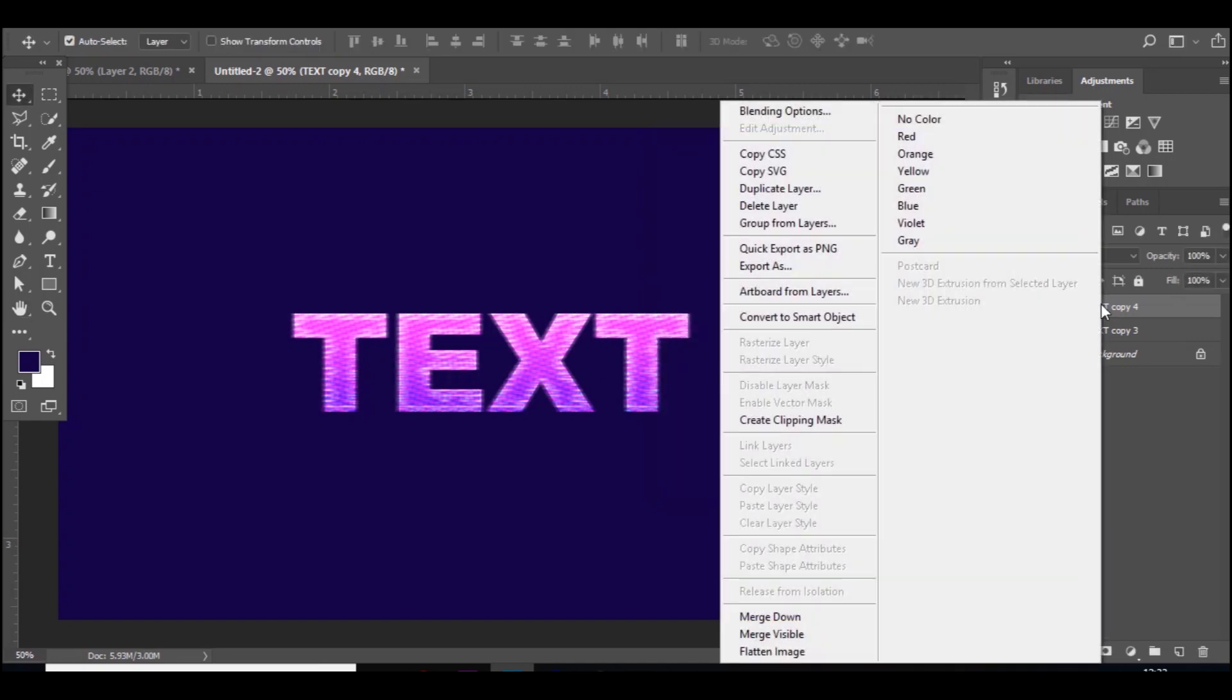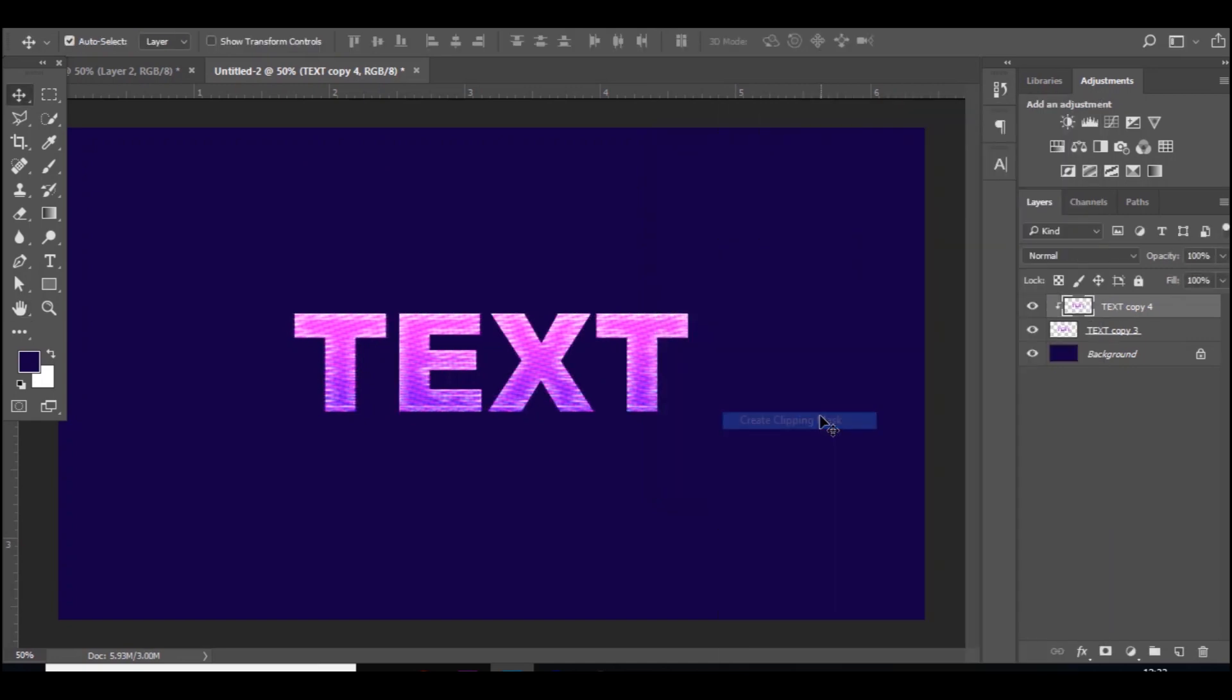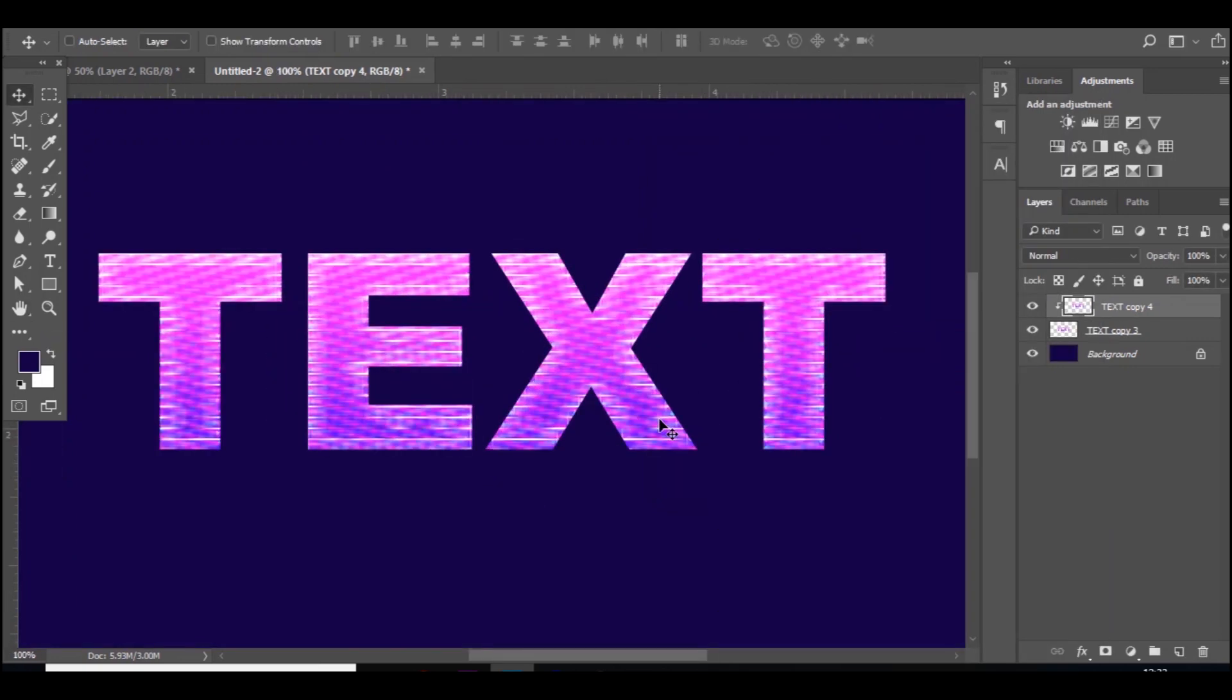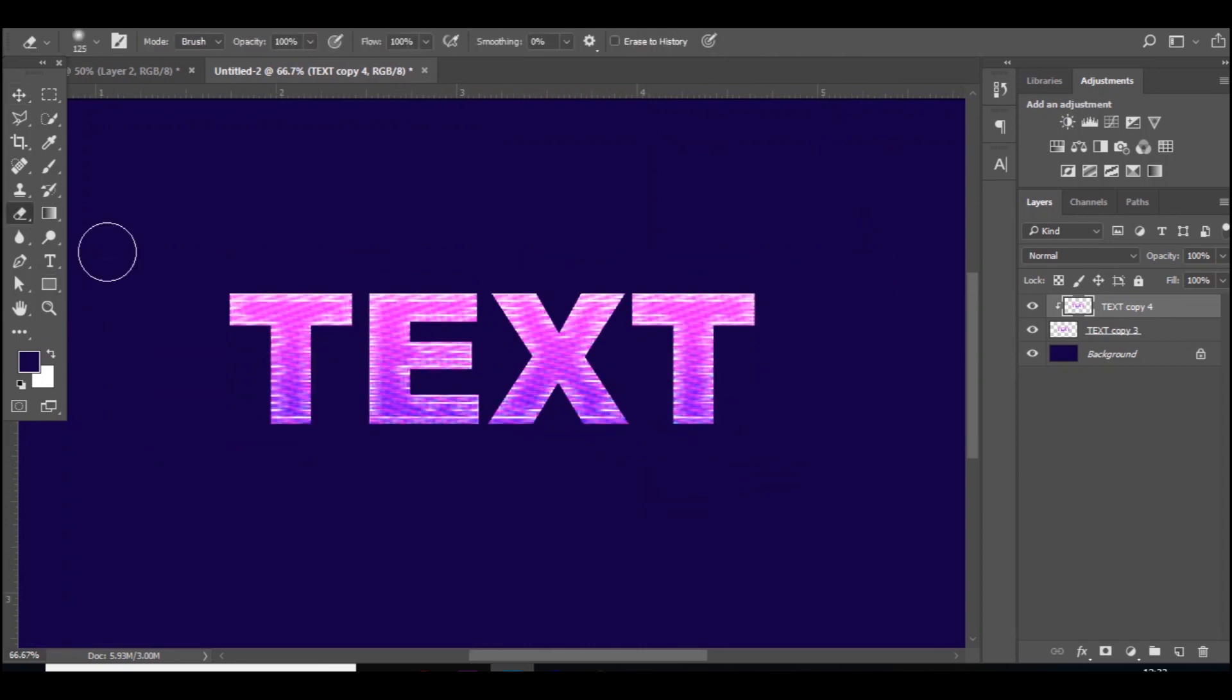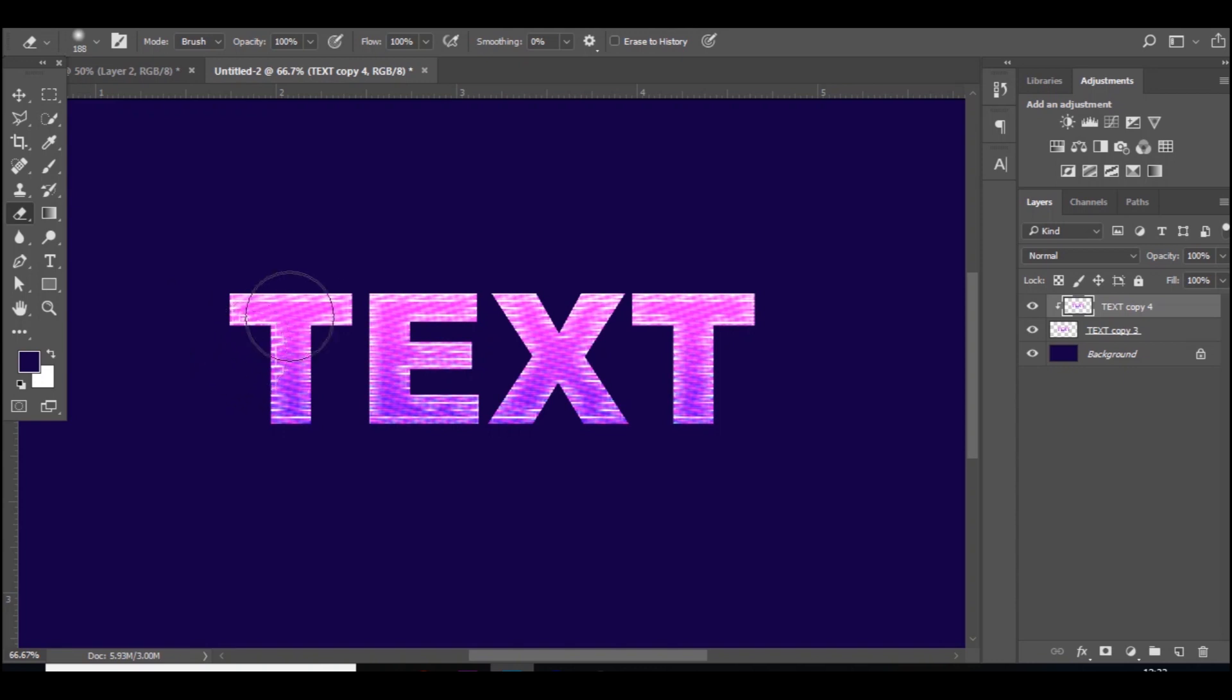You want to right click, create a clipping mask so it's only going on inside the text. Then you want to go to the eraser tool and just click in certain areas.